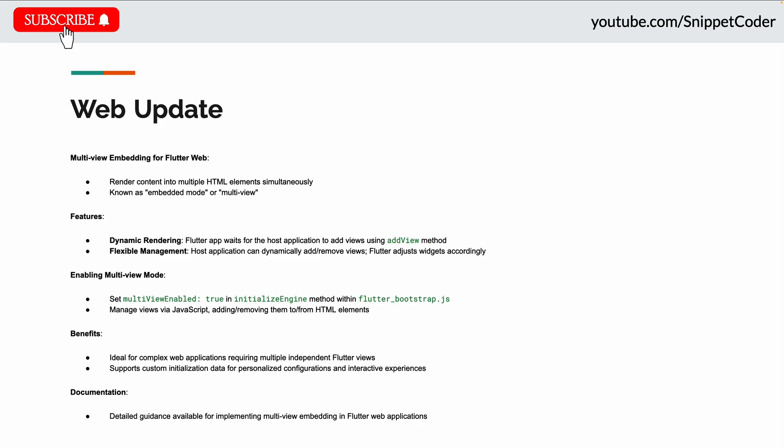With flexible management, the host application can dynamically add or remove views and Flutter will adjust widgets accordingly. To enable it, you just set multiViewEnabled to true in the initializeEngine method within your flutter_bootstrap.js, and you can manage views via JavaScript by adding or removing them to or from HTML elements.